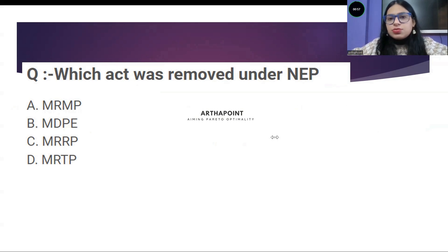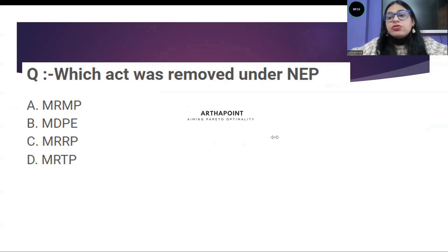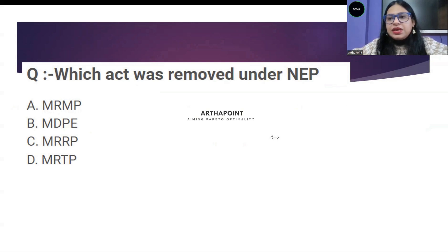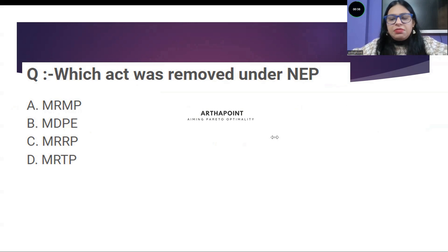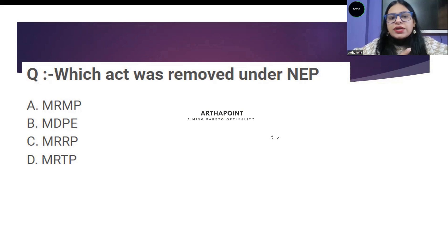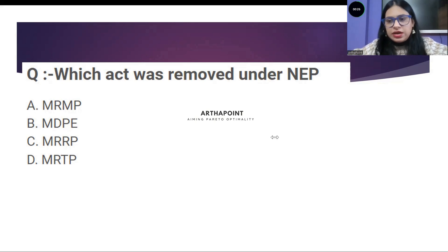Which act was removed under the new economic policy? Option one: MRMP Act. Option two: MRBBPE Act. Option three: MRRP Act. Option four: MRTP Act. Which act was removed under the new economic policy? You have four options — try to answer: MRMP, MRTP, MRRP, or MRTP.